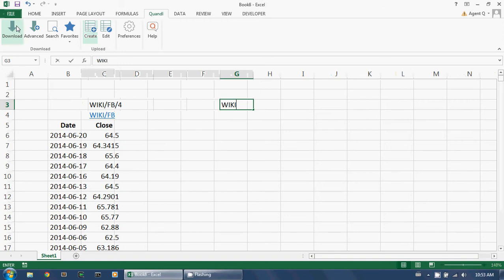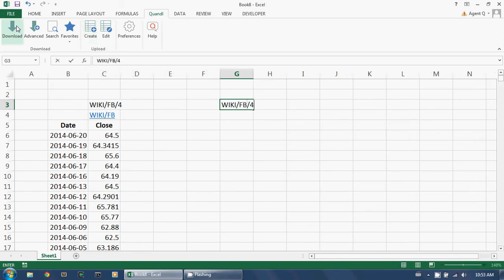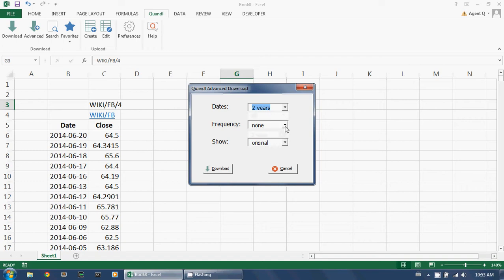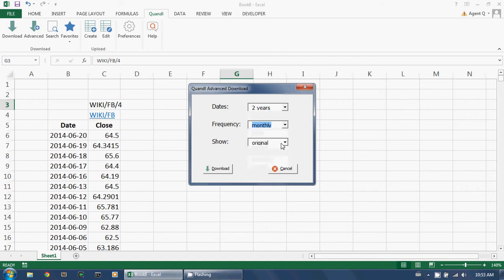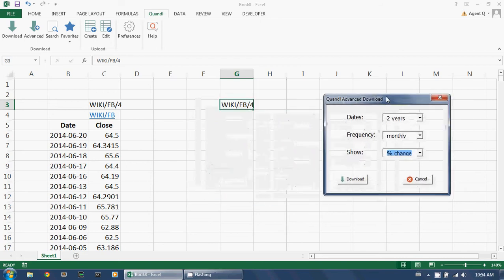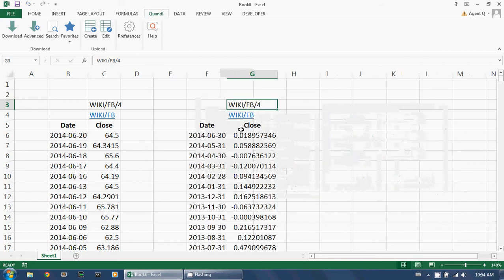But suppose I want to do certain transformations. I type in the same ticker, I click advanced, and I decide I don't need the full history, I just need two years. I don't need daily data, I prefer monthly. And I don't want prices, I actually want percentage changes. I make these settings and I click download.